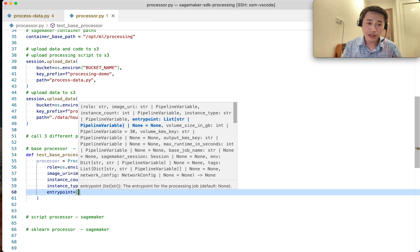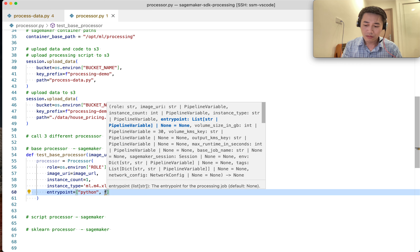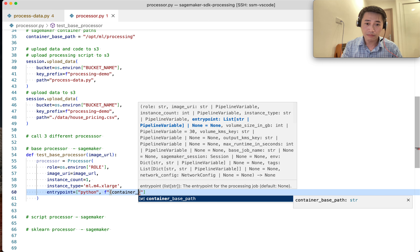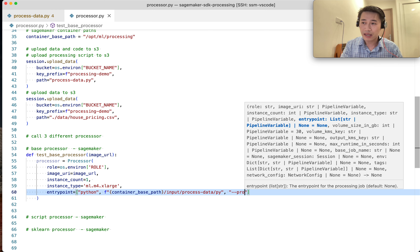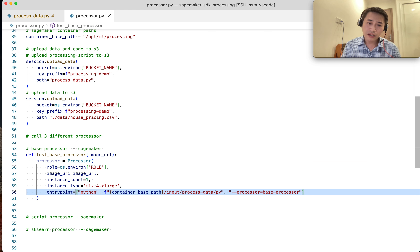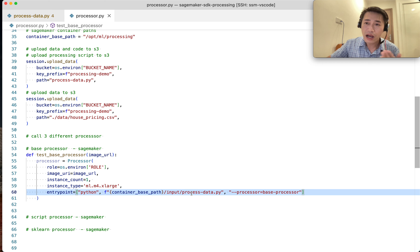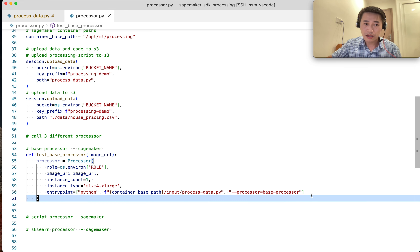Similar to a Docker container, this is the entrypoint — the command I run: python, and then the path to my code inside the container, which is the base path plus input plus the script name. I configure SageMaker to download process_data.py from S3 into this container and run it. Then we call processor.run and give it a job name.